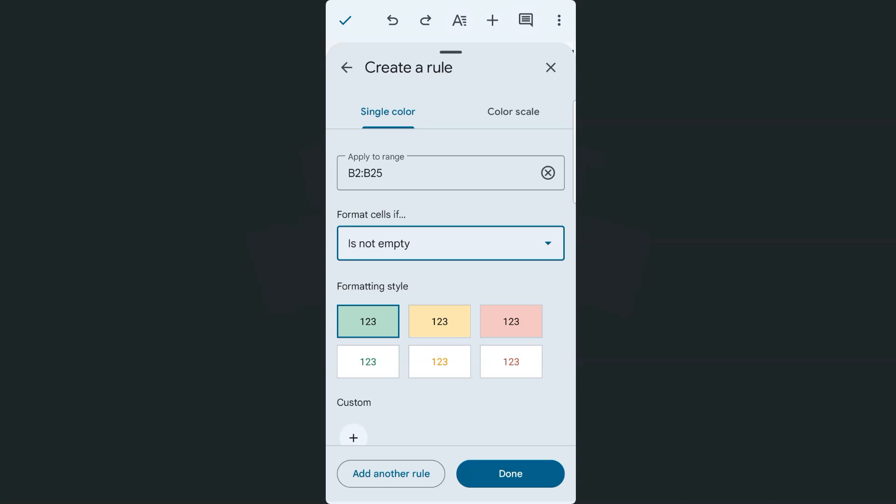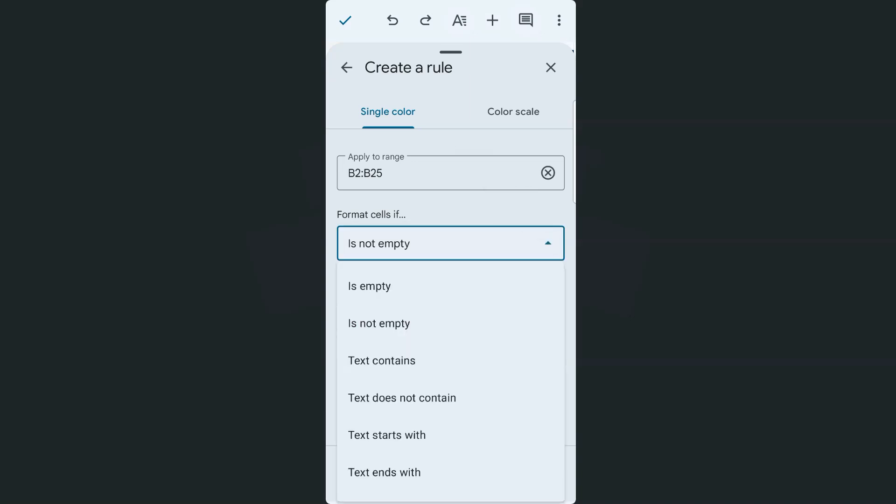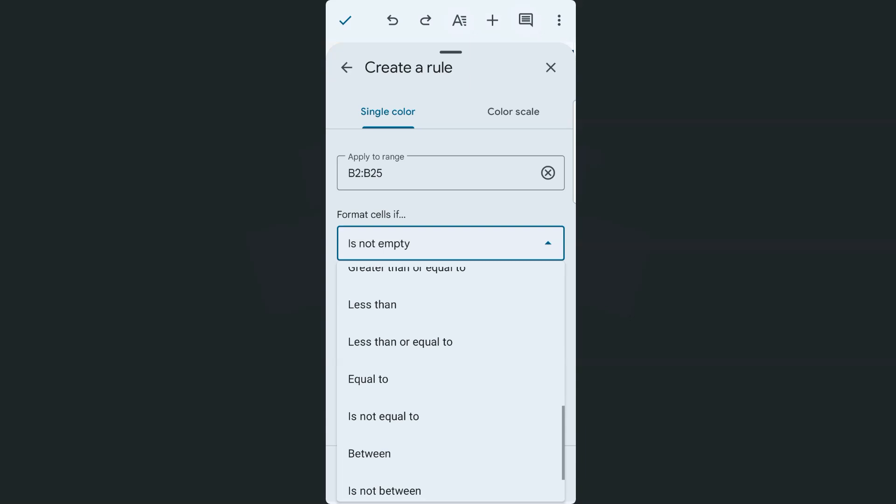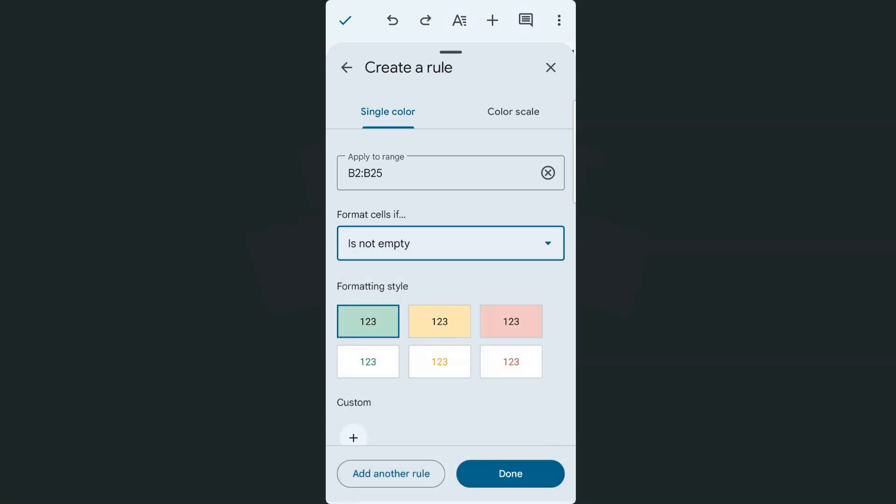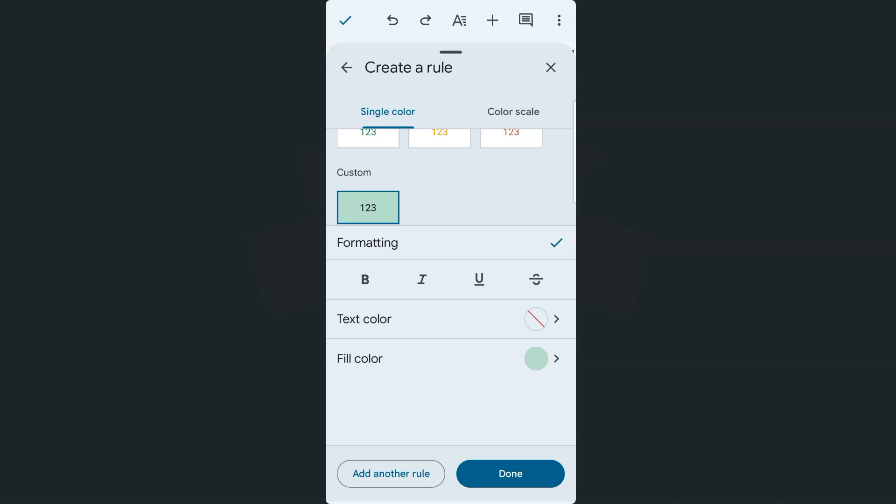Once you tap on it, here we can create a rule that will be applied to the range that we've selected right here. So that's from B2 to B25 and our condition would be format cells if. If we tap on that drop-down, here are options, there we have it and some formatting style that we can select and some that we can also customize.